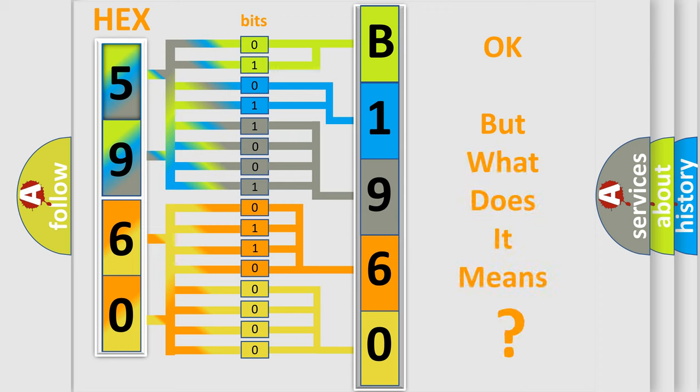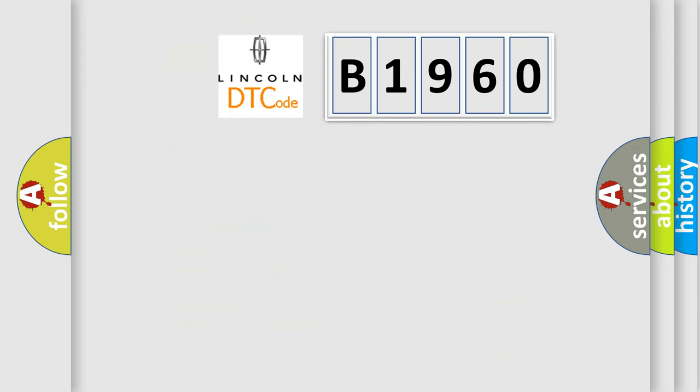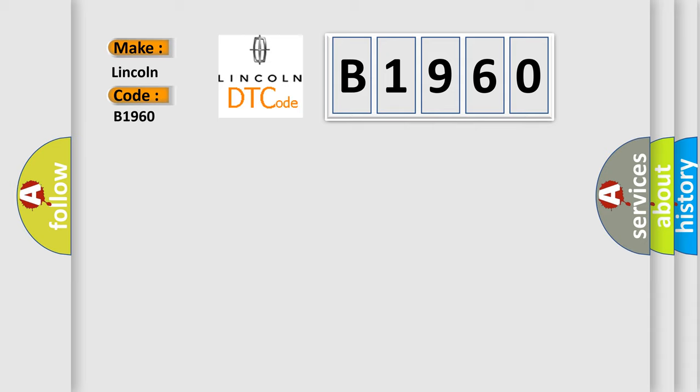The number itself does not make sense to us if we cannot assign information about what it actually expresses. So, what does the diagnostic trouble code B1960 interpret specifically for Lincoln car manufacturers?